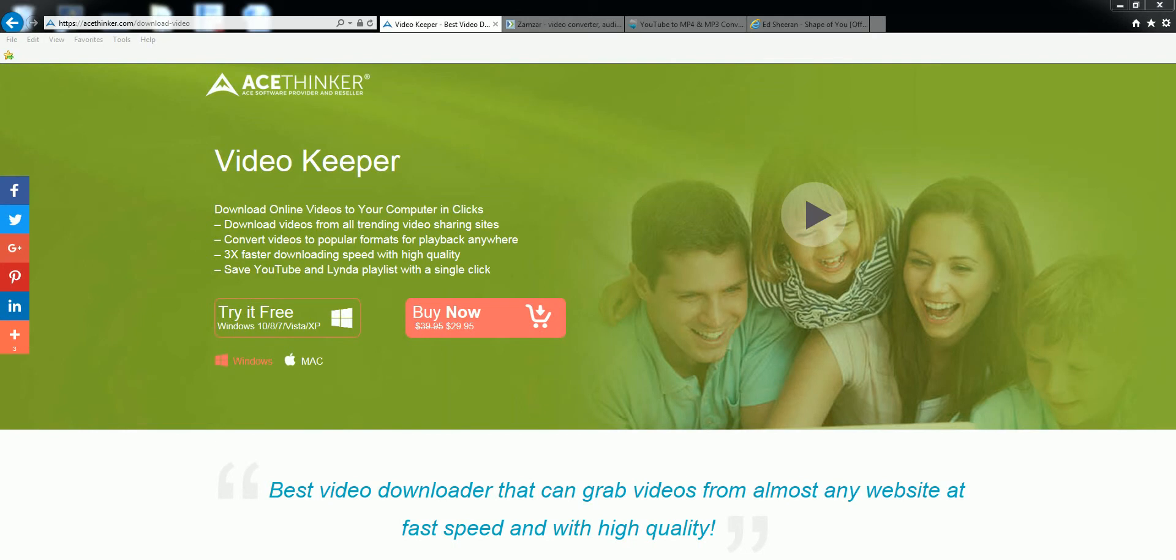Hello, this video is going to show you three ways on how to download videos from your favorite video sharing websites using Internet Explorer.